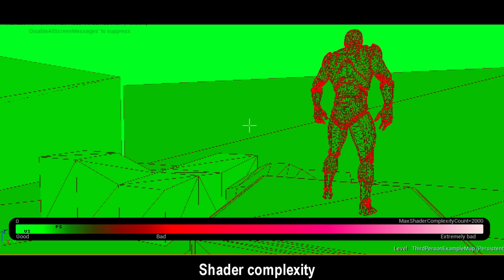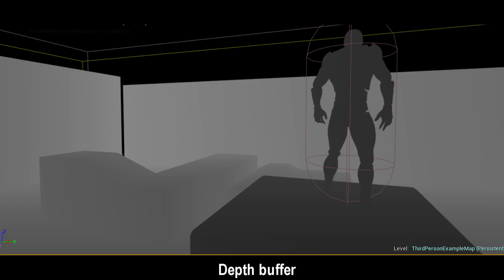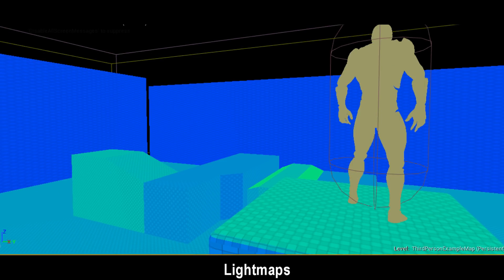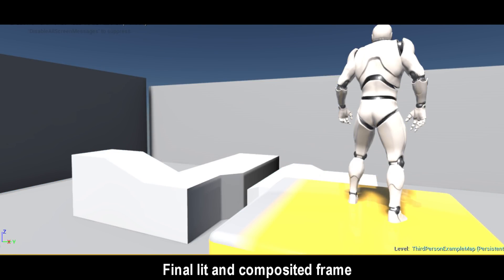This image from the viewport is then calculated in sections to reduce bandwidth and maximise performance. Each triangle is validated from the frustum view to determine which pixels are affected by it, what colour it is, if it's visible or not, etc.